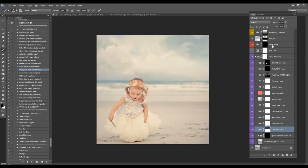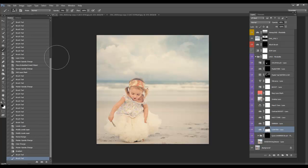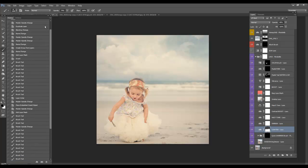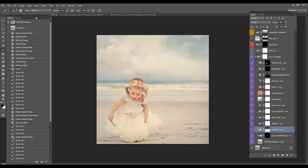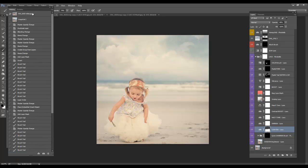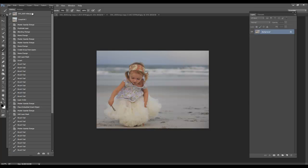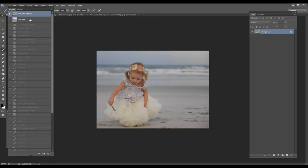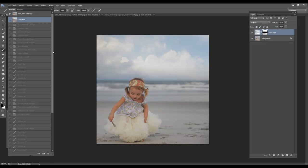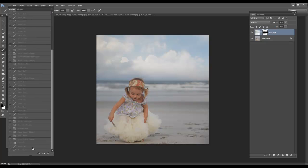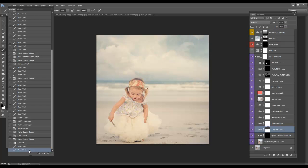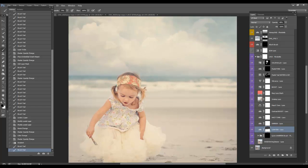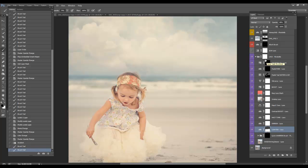Okay. So here is, let's see, the before, extending the canvas and adding the clouds, and then the final edit. So Florabella Trinity Actions and the new workflow and retouch brushes can be found at FlorabellaCollection.com. Thanks for watching.